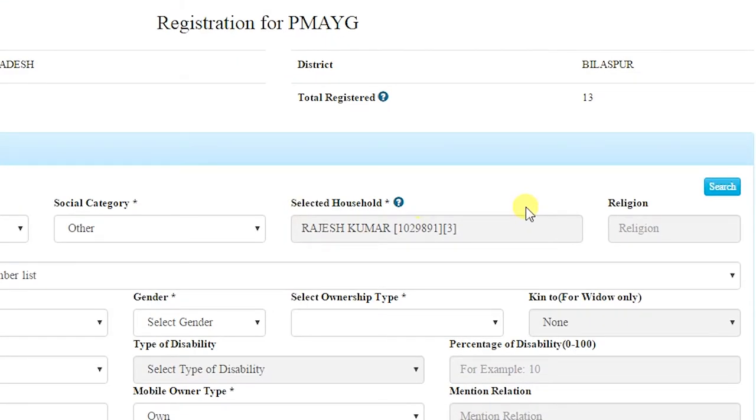If there is a problem in the SECC database and the name is not found, the problem must be solved before registration can proceed. Wait and contact the nodal officer, then repeat the registration process. Names and family details with their registration numbers are shown here. If a selected name — say, Rajesh Kumar — has migrated, died, or is ineligible for any reason, there is an option to skip and register the next eligible person in the priority list.